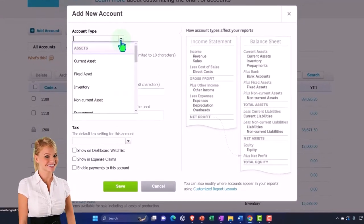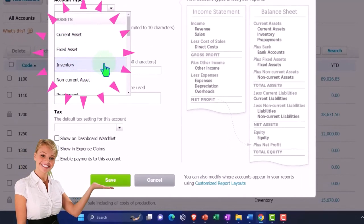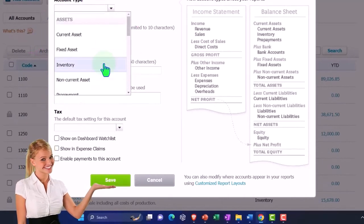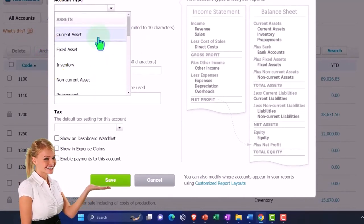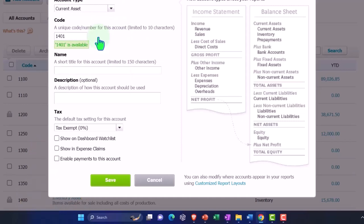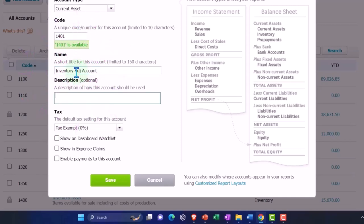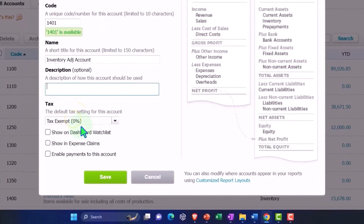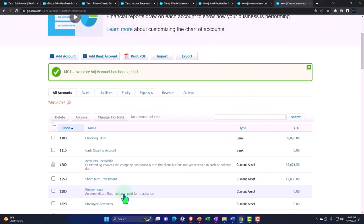The account type will be current asset rather than inventory, since I'm not tracking inventory in this account. I'll name it 'Inventory Adj Account,' add a description, mark it tax exempt, and save it.